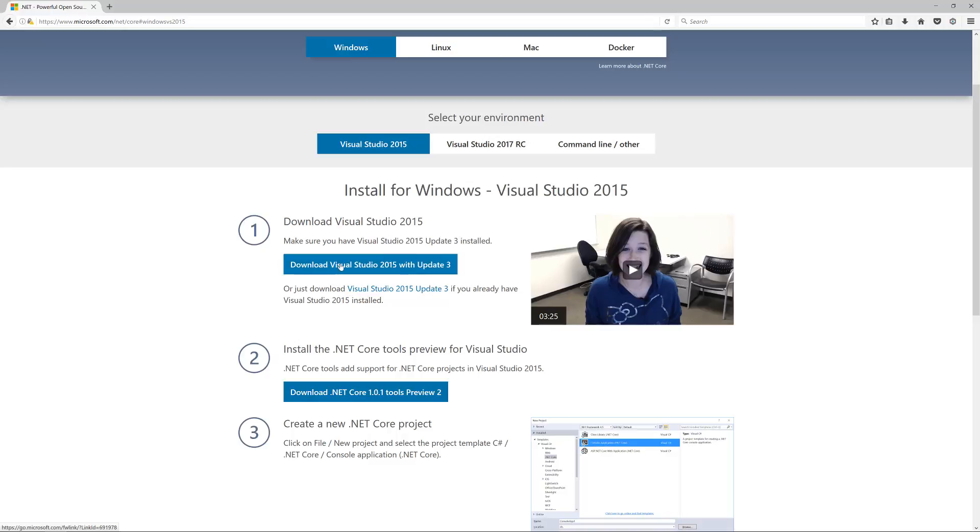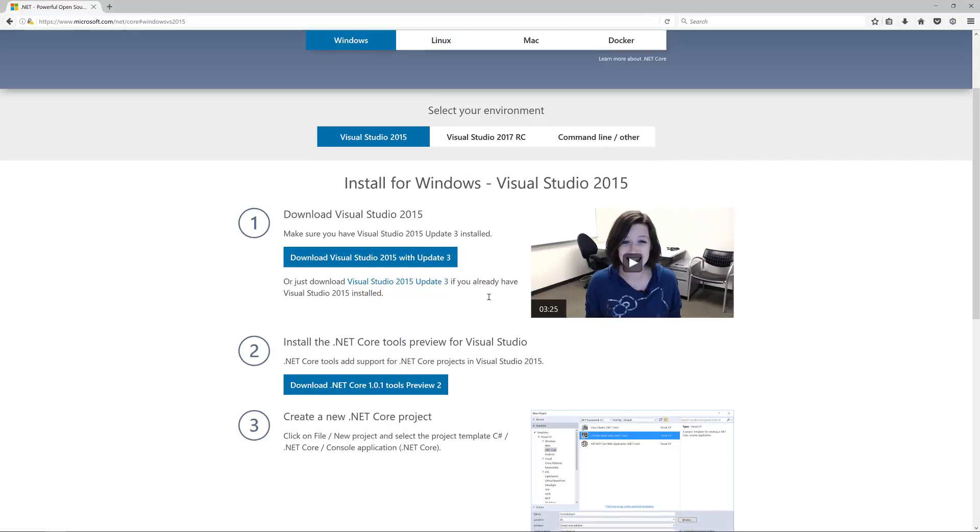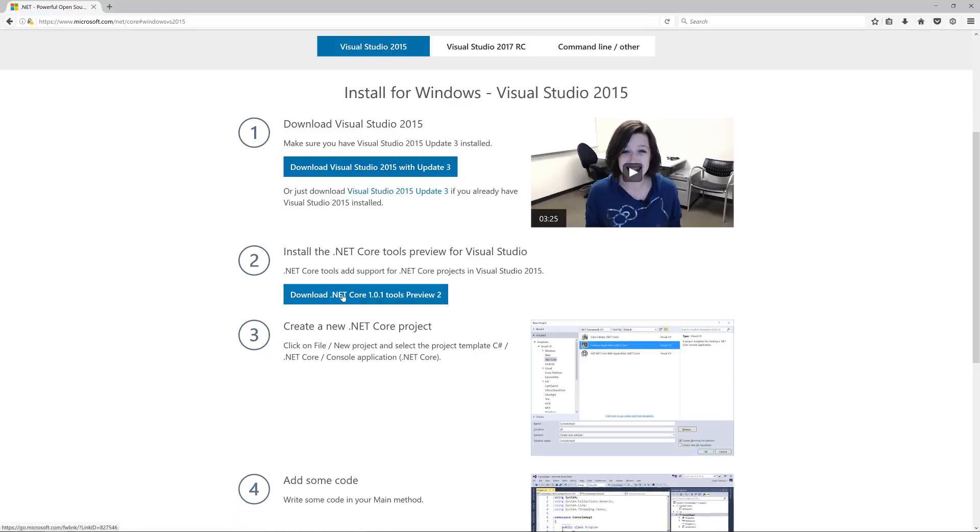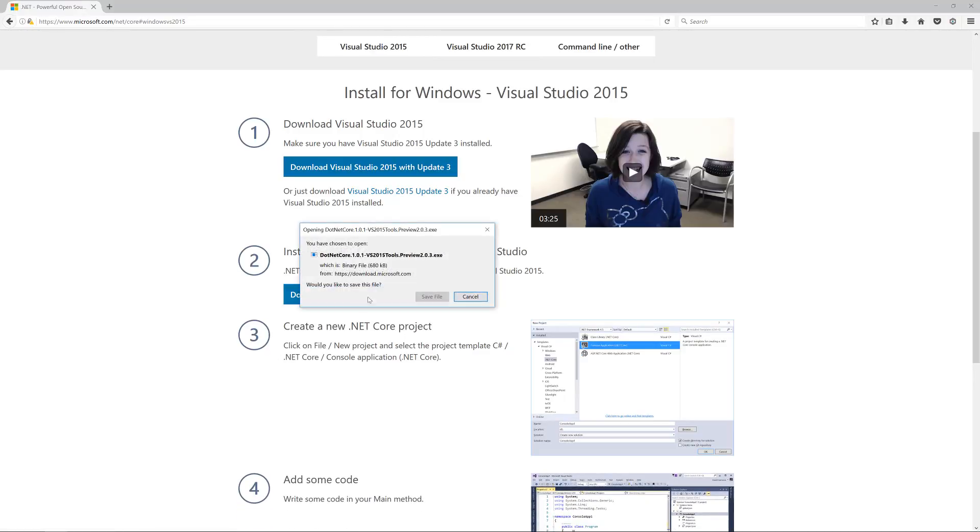Once you've got that installed, you then need to install the .NET Core preview tools. Simply click the button, save the file, run and install.